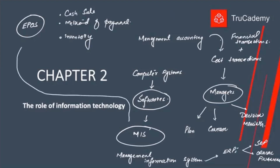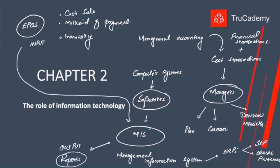This is one method of input. And what will be the output of this MIS system? The reports that we produce for the managers. What type of reports — it depends from manager to manager and organization to organization.